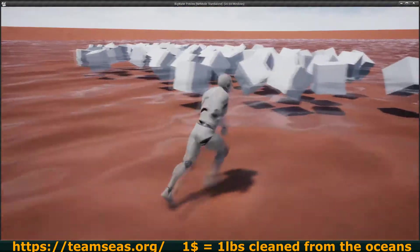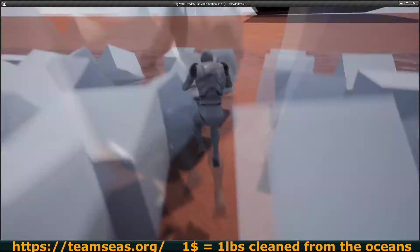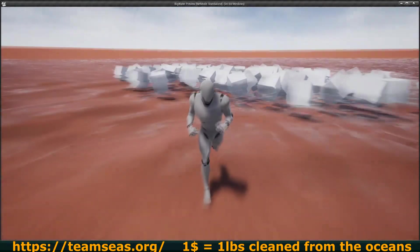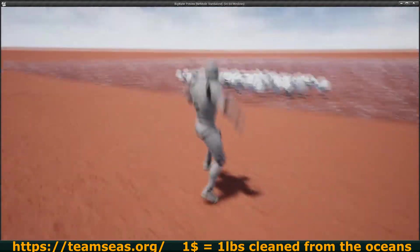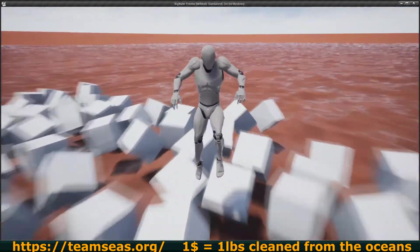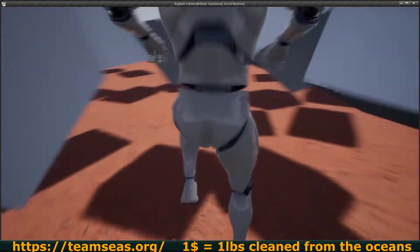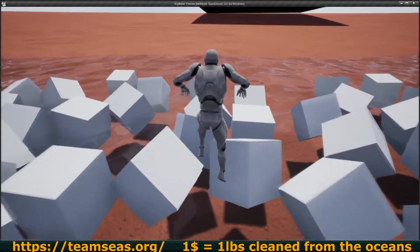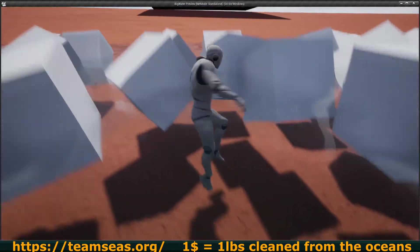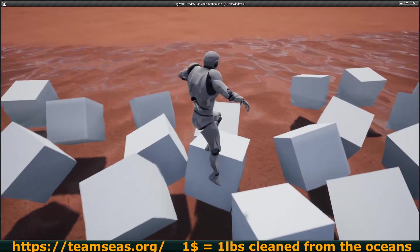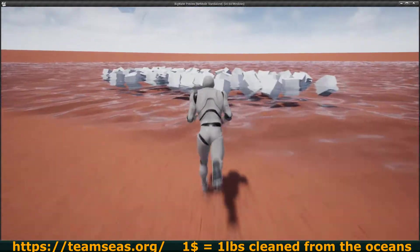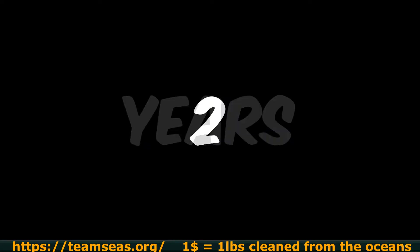This video got inspired by the Team Seas operation, which is a fundraiser where MrBeast and Mark Rober are trying to raise 30 million dollars to remove 30 million pounds of waste from the world's oceans. I'll let them explain this a little bit more in detail.